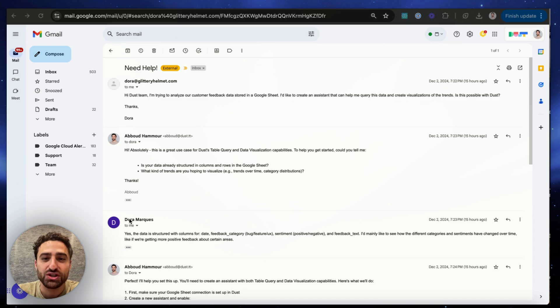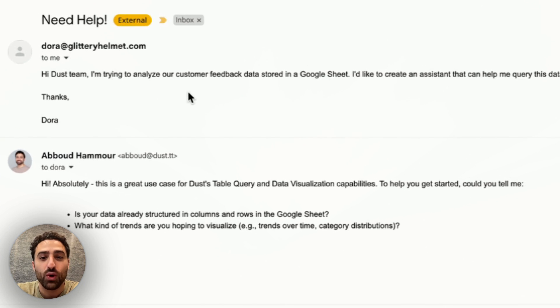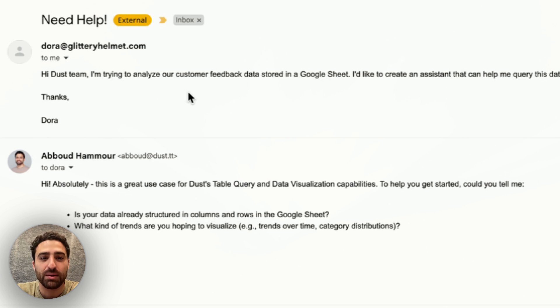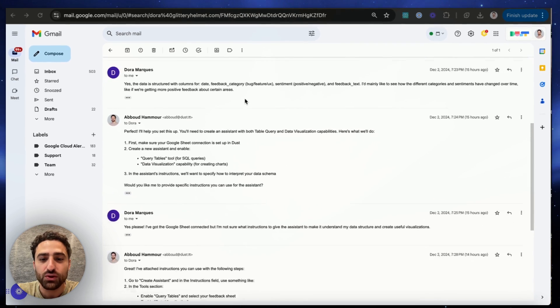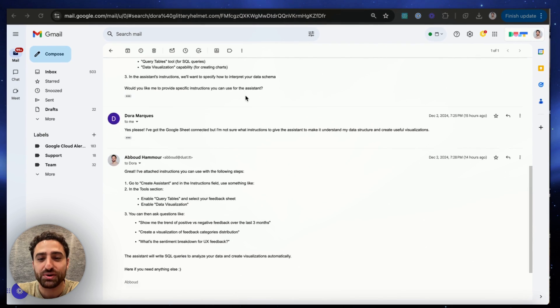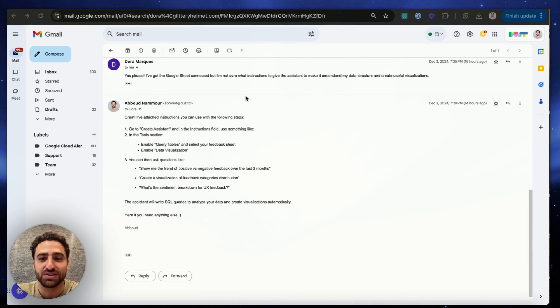So right now I'm in Gmail looking at a conversation with Dora about a support question about analyzing customer feedback data with Dust. Now after a few back and forths we were able to resolve our issue and close the ticket.